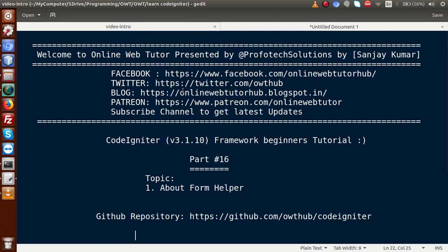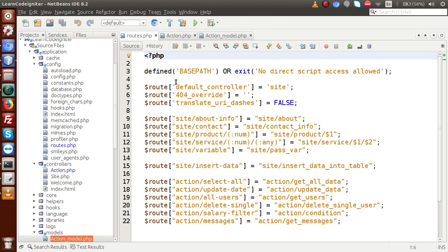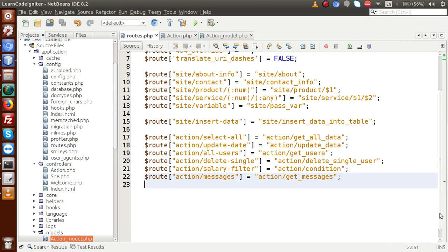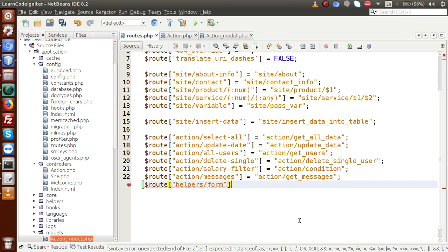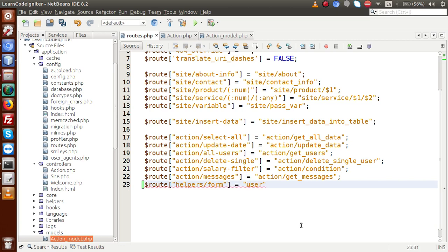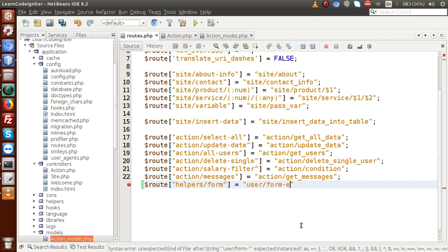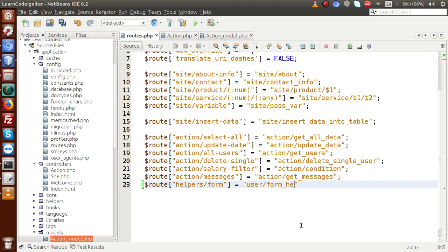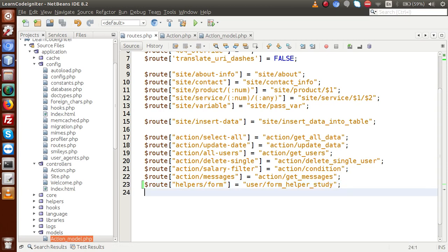From this video, we are going to learn our form helper — how we can make a form, and by the help of that form, how we can submit our data and save it to our database table. Back to the editor. First of all, let's make a route. Inside routes.php, the main route configuration file, we are going to use the form helper and create a new controller called 'user' that will call the form helper.